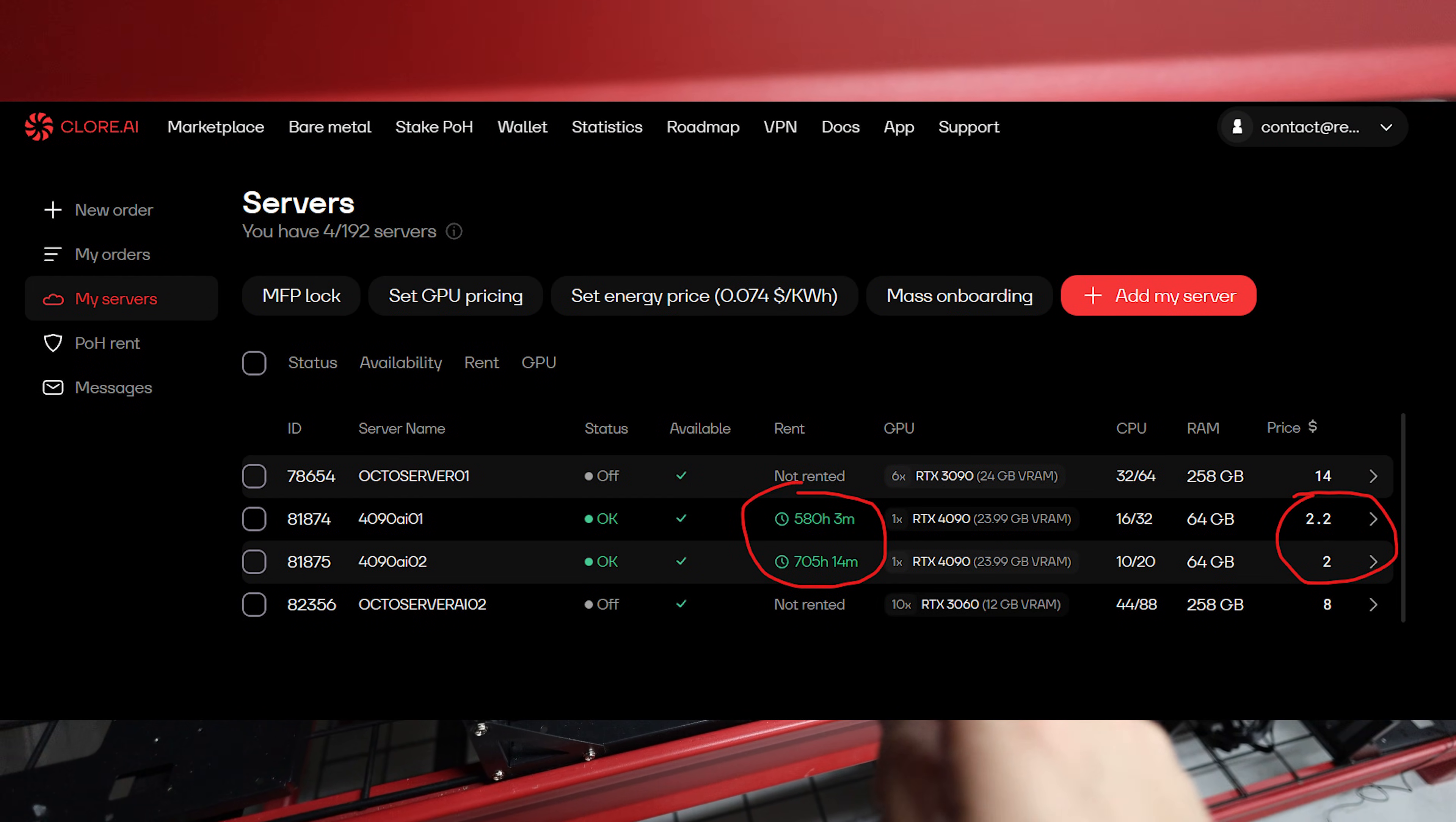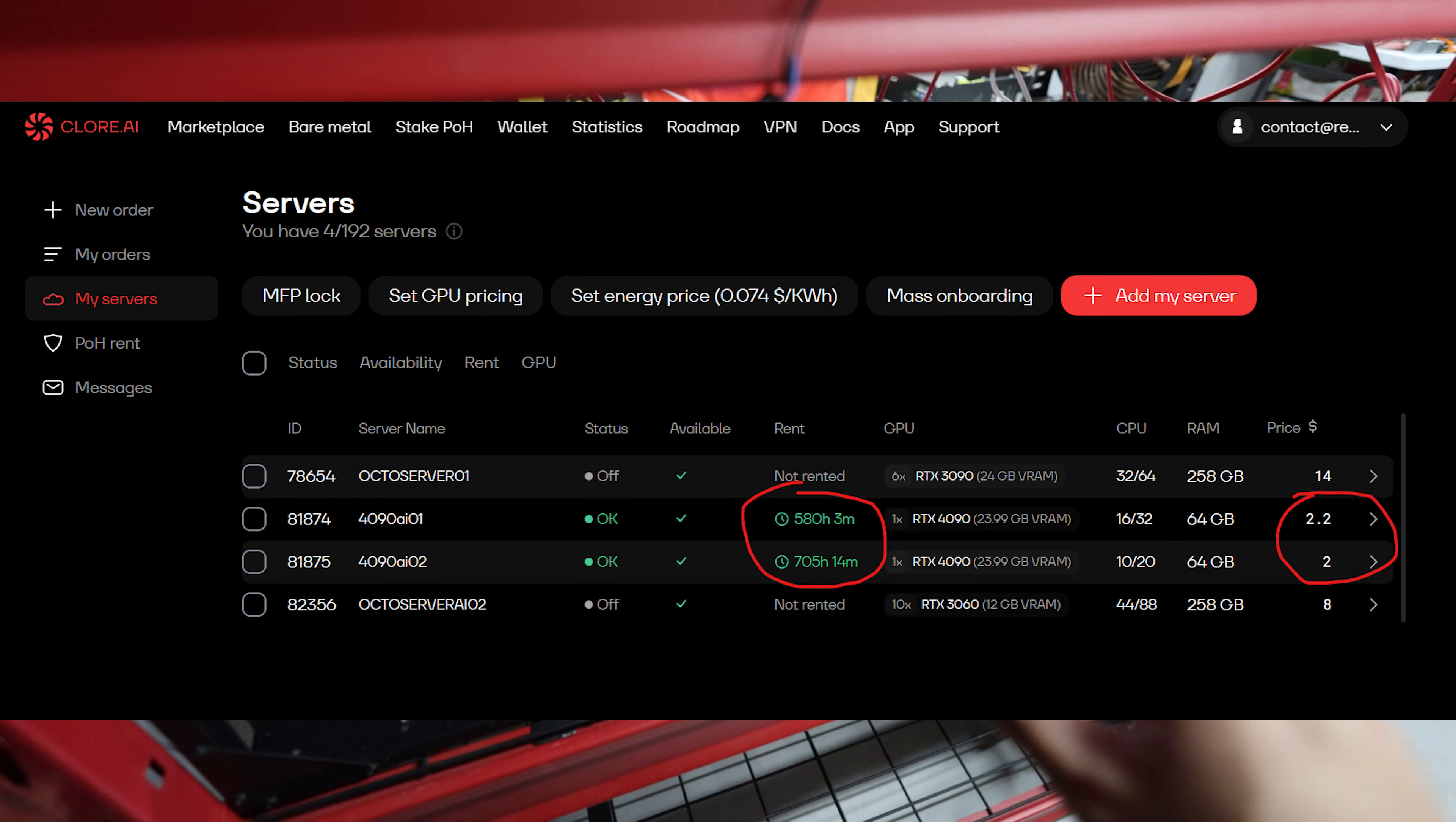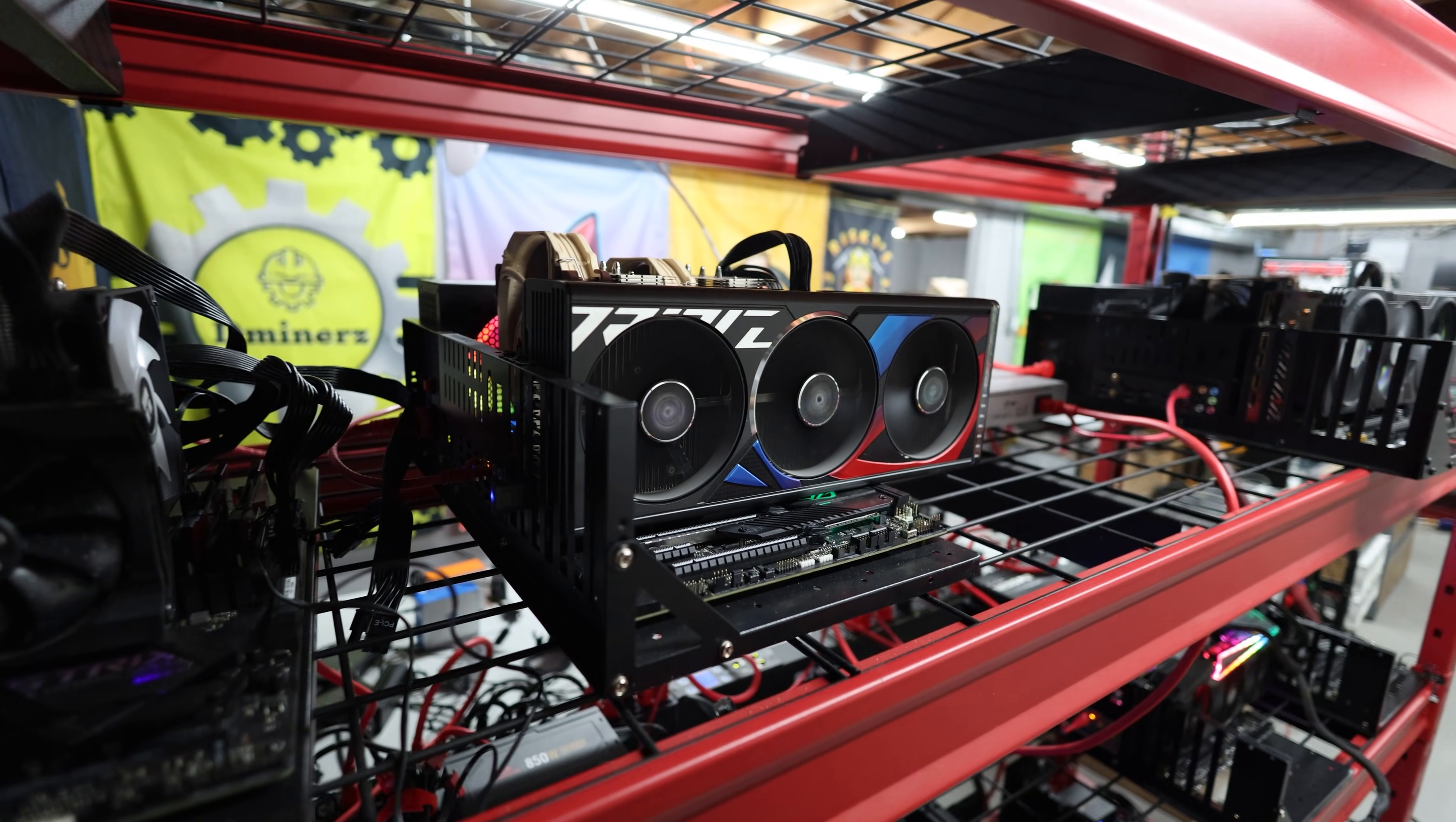I have 4090s on Chlor.ai right now, and I've undercut the price against everyone, and they still didn't get rented. Actually, one of them is rented, but at like $2.20 a day. That's another sad thing that's happening with GPU rental right now, is the rental rate is going down on a lot of these singular style rigs, 4090s, 3090s.